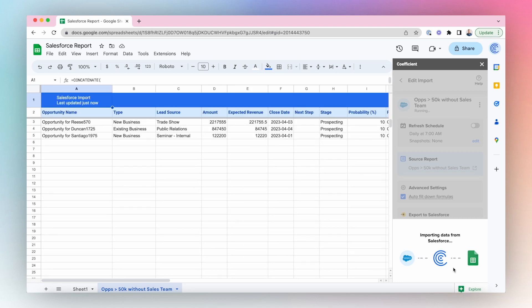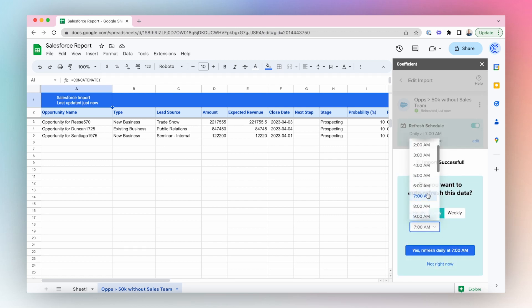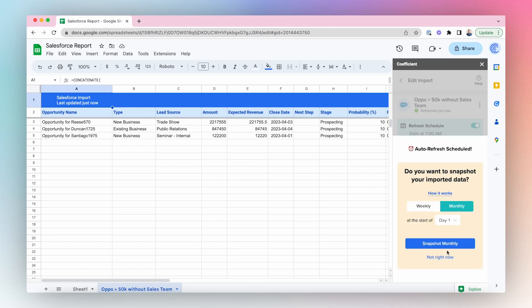With the power of Coefficient, import your Salesforce reports with just a click of a button and share with your teammates who don't have a Salesforce license.